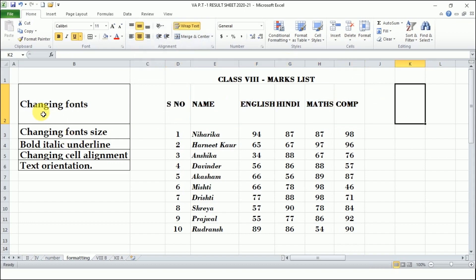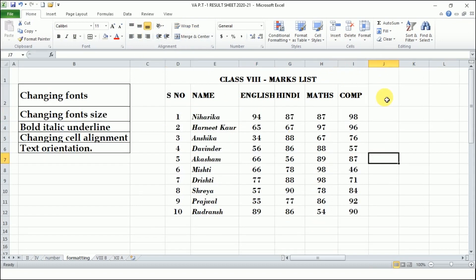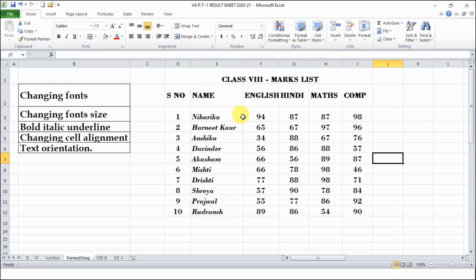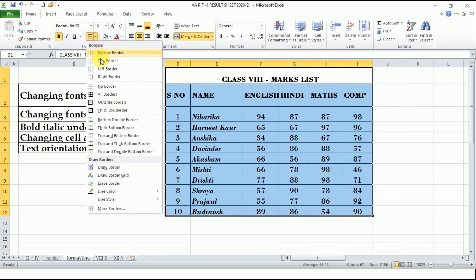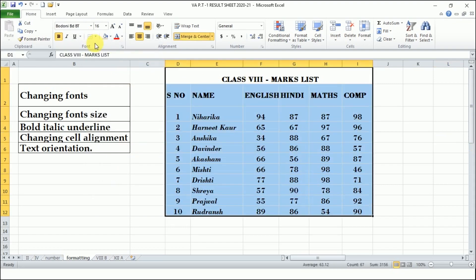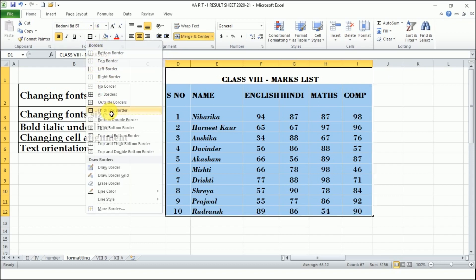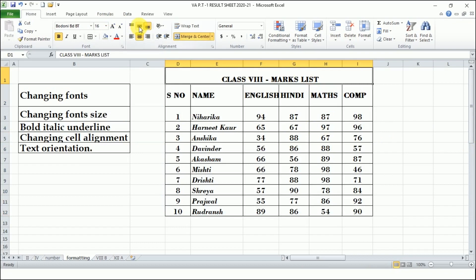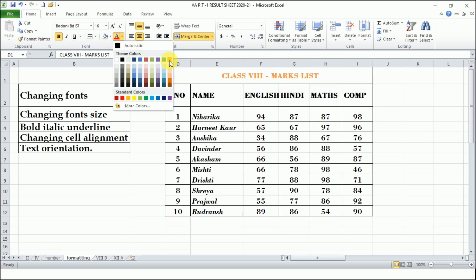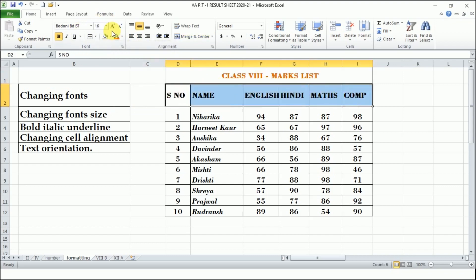To bring text to the center vertically, go to the Alignment group and click Middle Align. Once aligned to the middle, if the cell is too large, decrease its size. Now the content is more presentable. We can also add borders — select the cells, go to the Font group, and click on Borders. To remove borders, click the drop-down and select No Borders. To add a thick outside border, select Thick Box Border. For all borders, click All Borders. You can also add font color to make it more visually appealing.